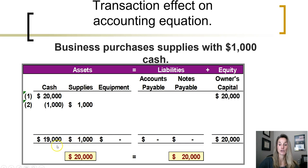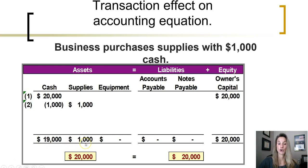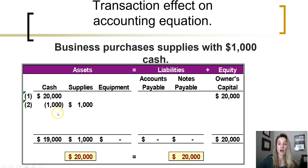After this transaction is recorded into the accounting system, total cash plus total supplies equals total assets of $20,000. Total liabilities and total equity: $20,000. The equation is still in balance. Notice that in this transaction, we did not affect both sides of the equation.